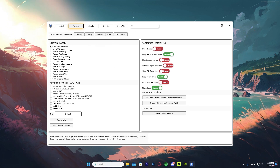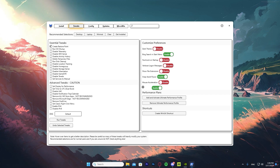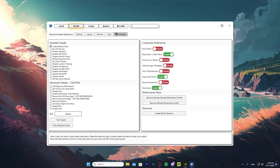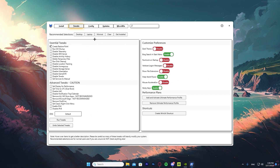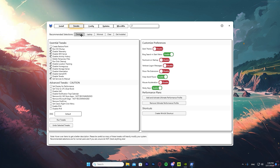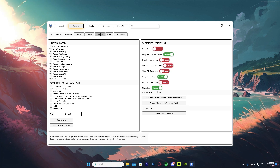As you can see there are also many settings in the Tweaks section, but the good thing is they already have recommended selections — one for a desktop, one for a laptop, one for minimal changes, and one to clear and disable everything. Since I have a desktop I'm going to press 'Desktop.' If you have a laptop, I recommend pressing 'Laptop' so you don't run into any problems.